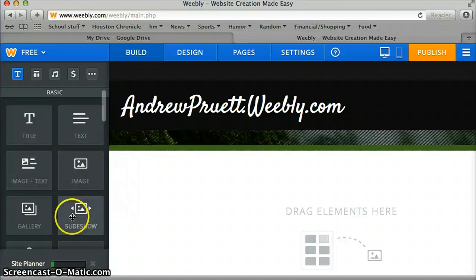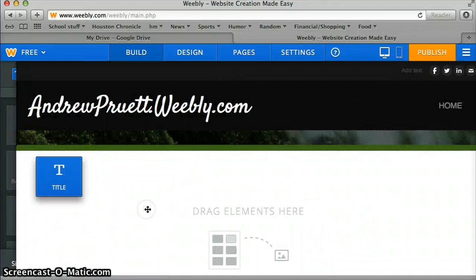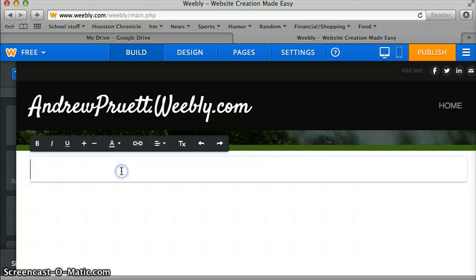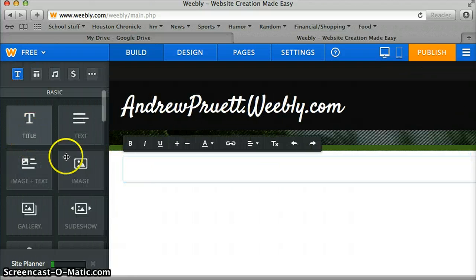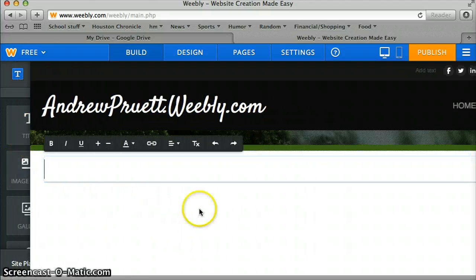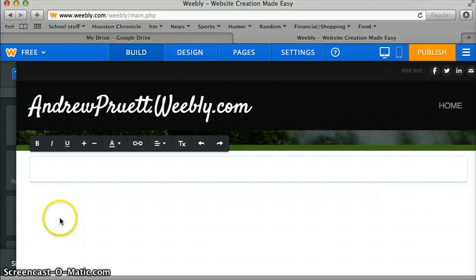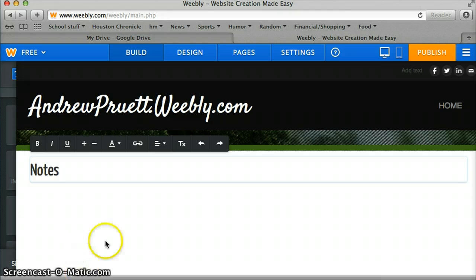So let's say I want to put notes in here or something, whatever I want to link to. I drag title and just drag it over into the elements box. We'll call these notes.